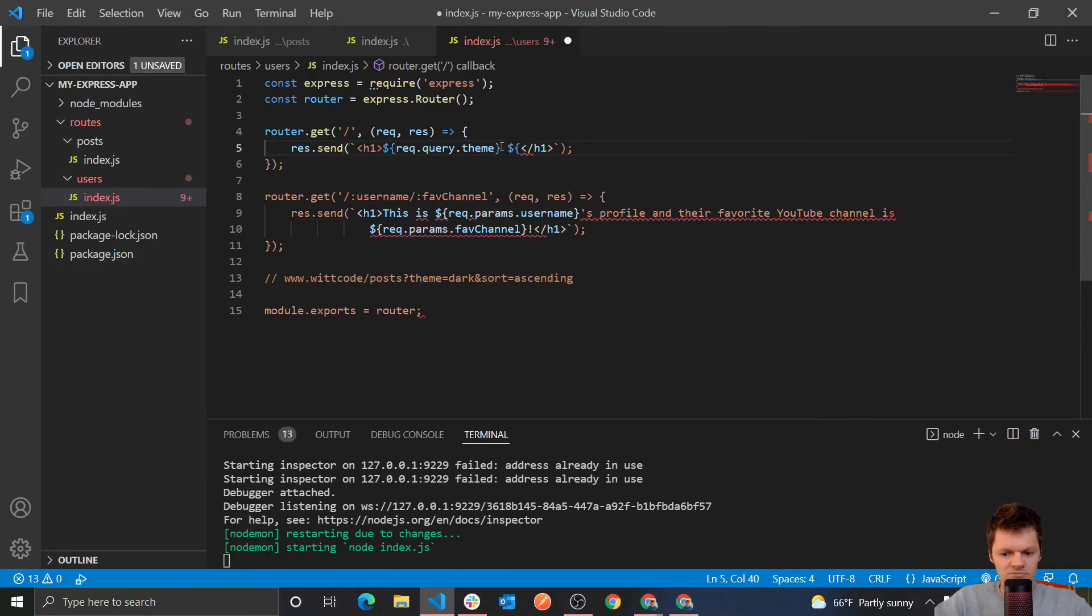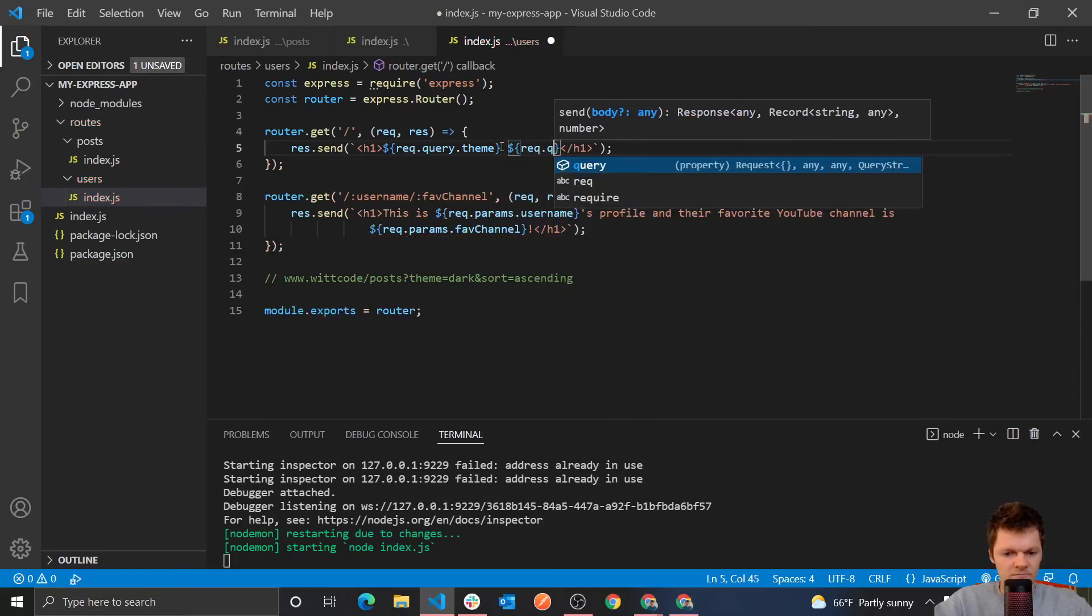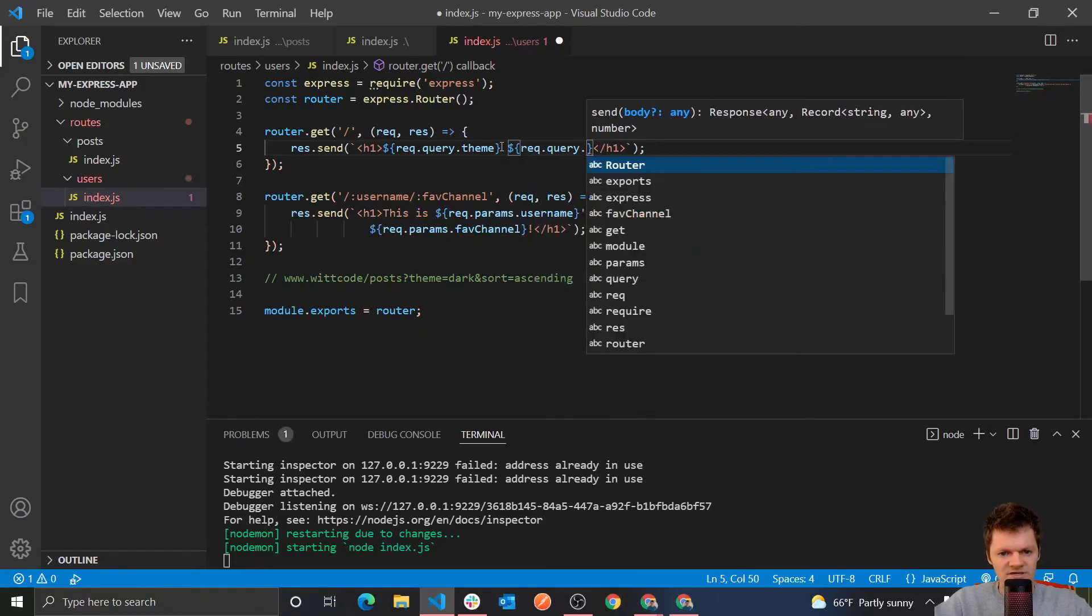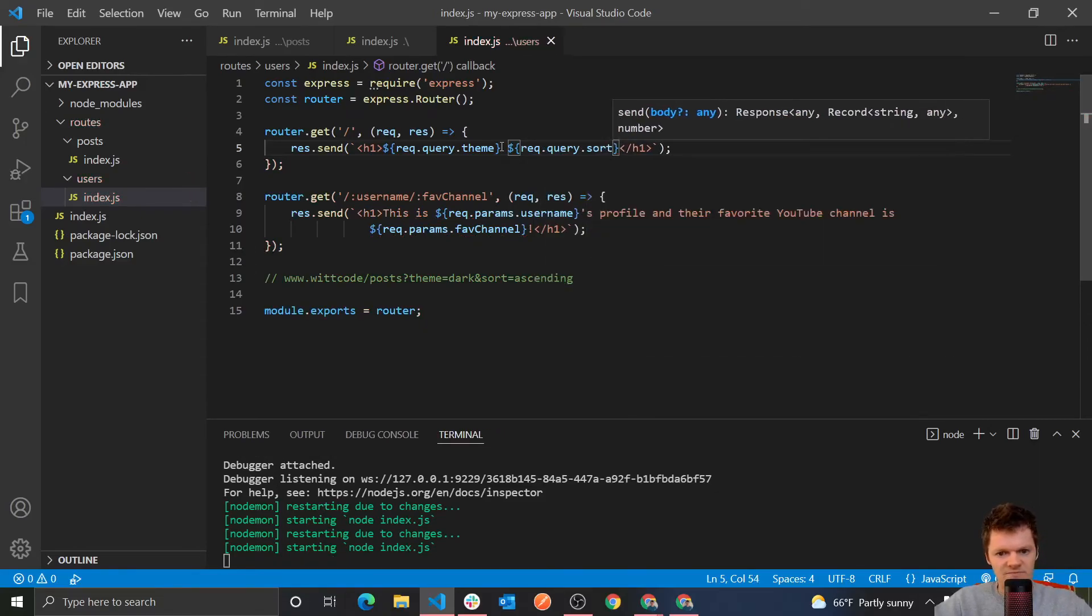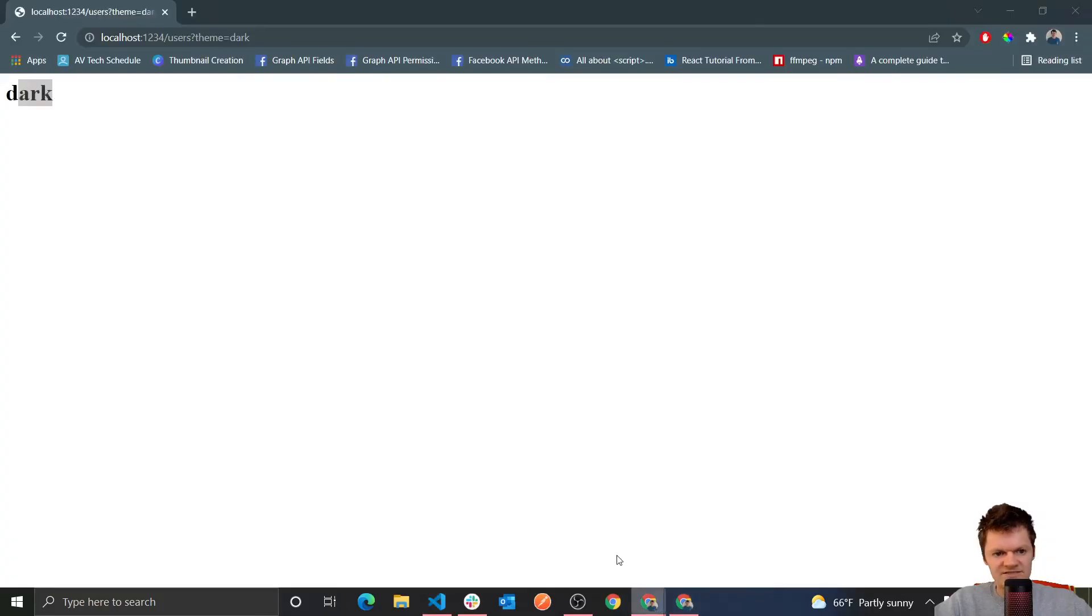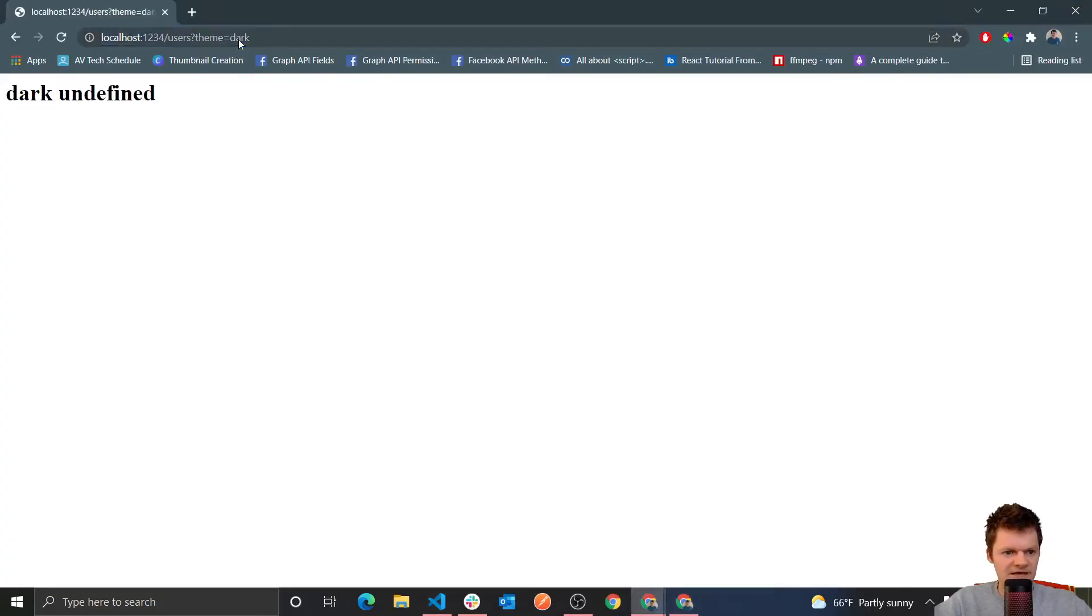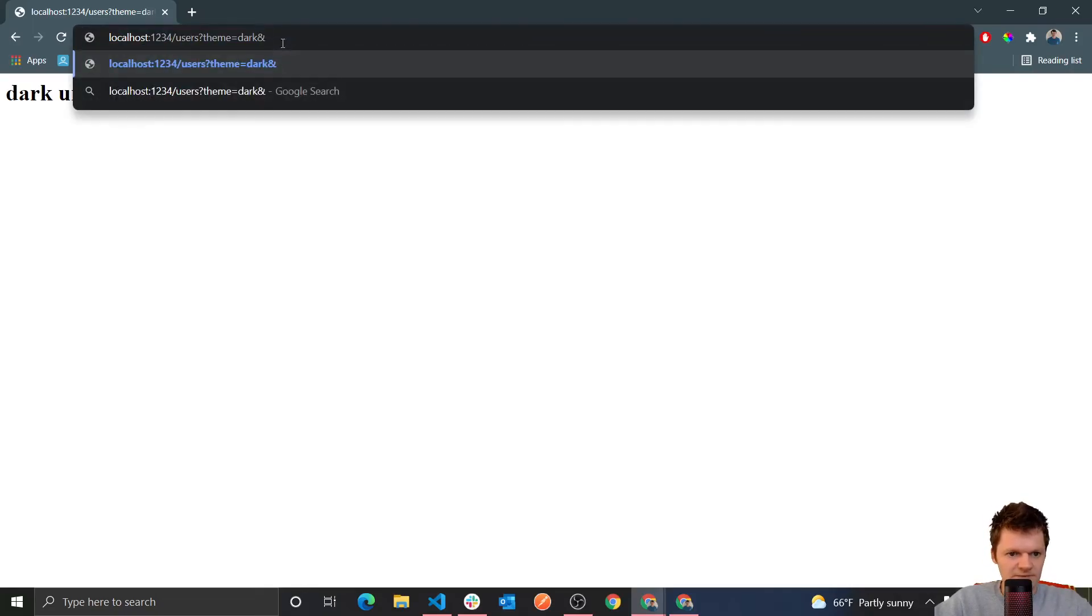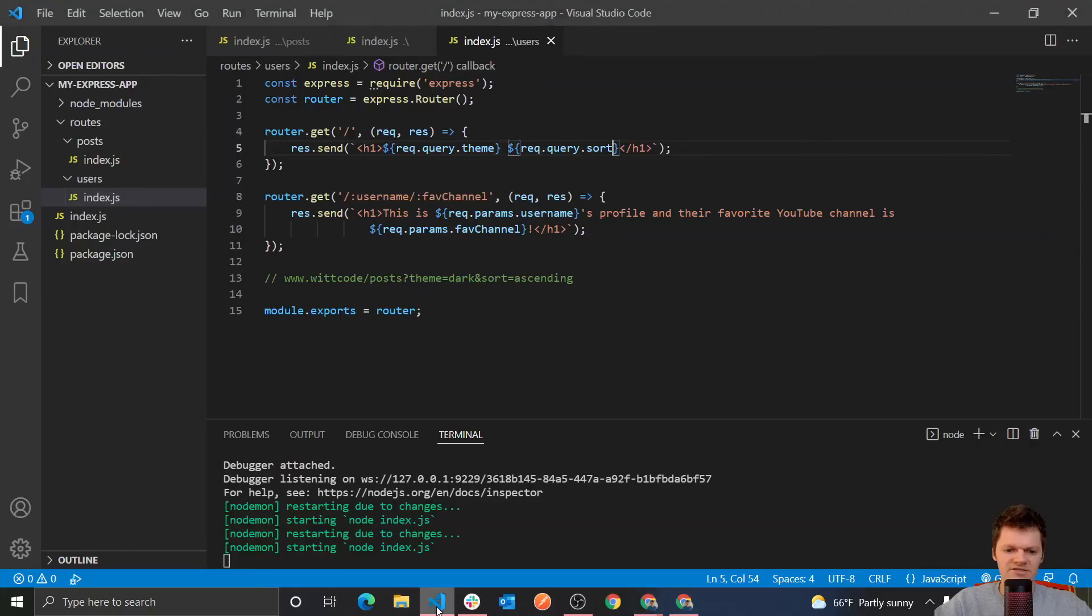Let's say we want to now also do another query parameter. Well, we could do rec.query. What's this one? Sort. So now, if we access this without passing it, we just get undefined, which is probably some error handling that we'd want to do. But if we do pass in sort, say equals ASC for ascending, we get dark and ascending.